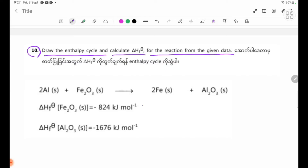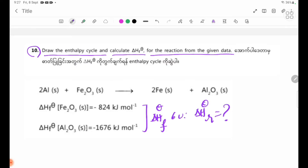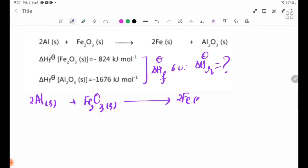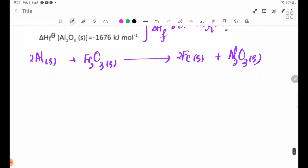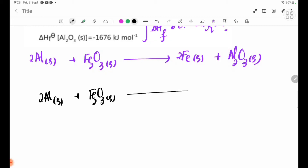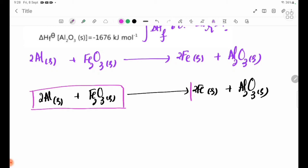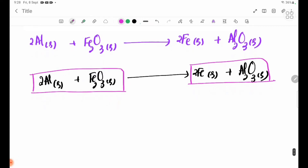Now let's look at number 9. The equation for delta H theta R is: 2Al solid + Fe₂O₃ solid → 2Fe solid + Al₂O₃ solid. This is the thermite reaction equation.